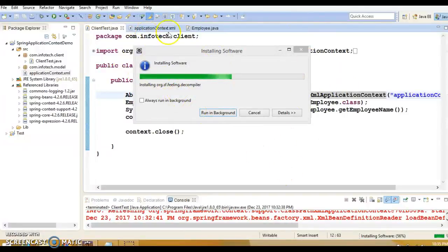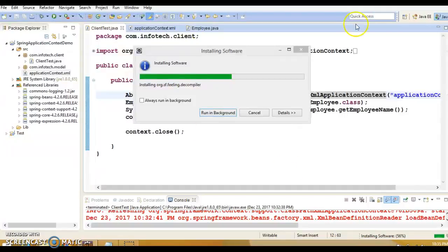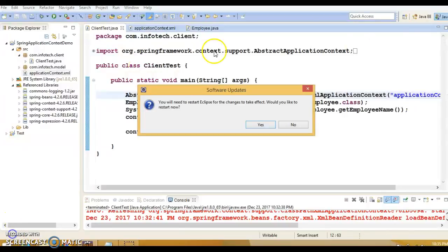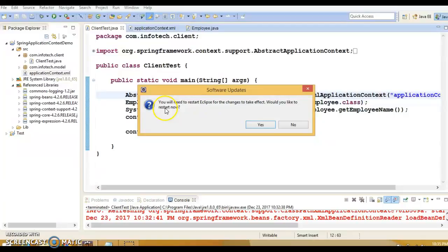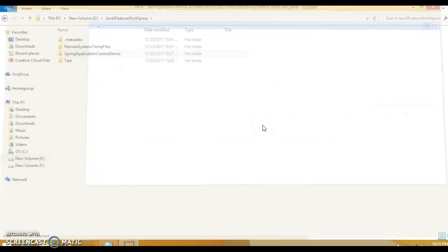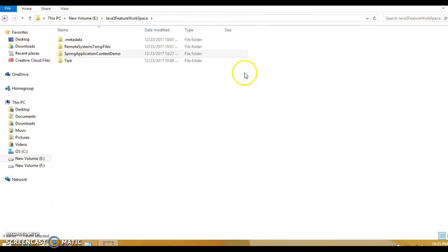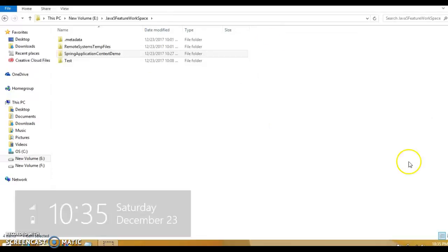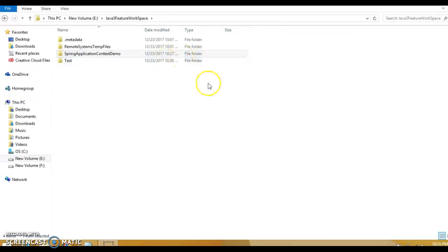Once the compiler is installed, it will tell you to restart Eclipse to make it effective. The compiler has been installed saying that you will need to restart Eclipse. Click on Yes. Eclipse is going to restart.